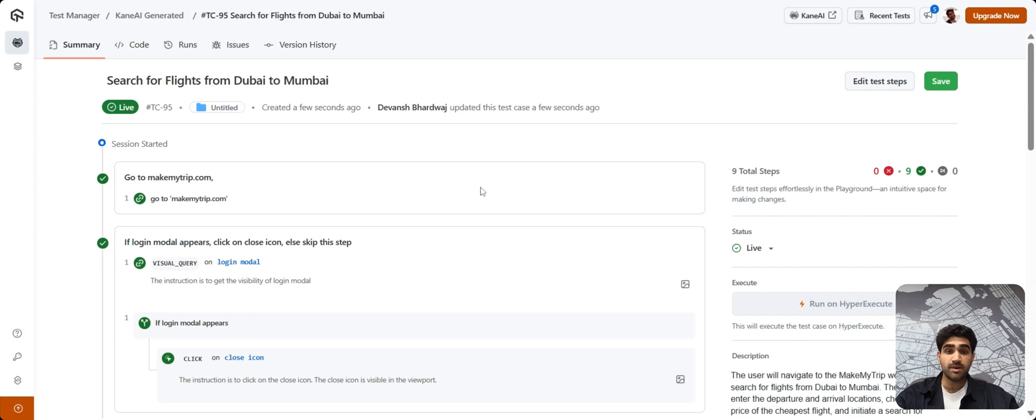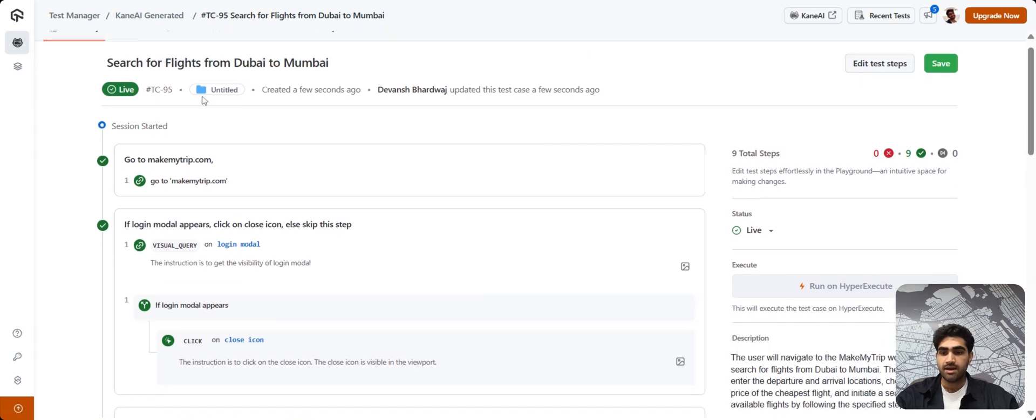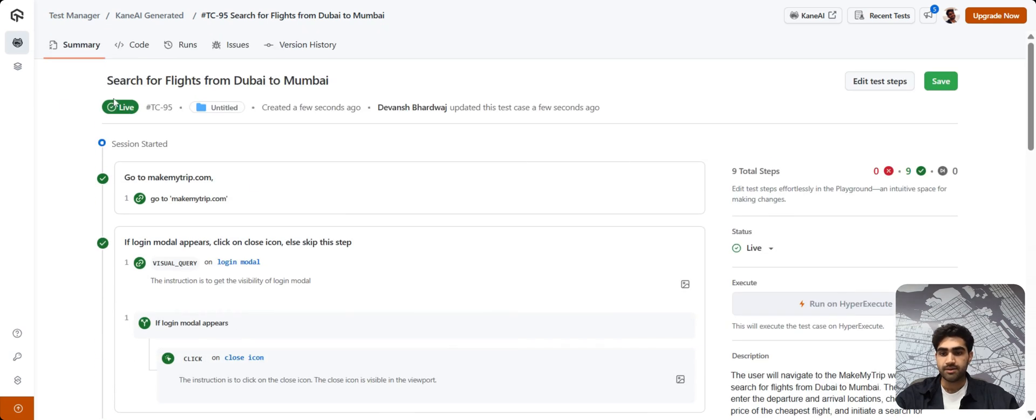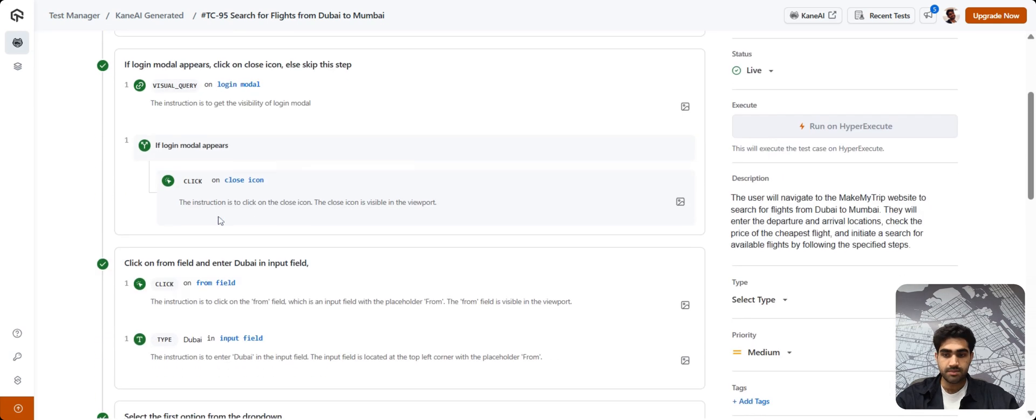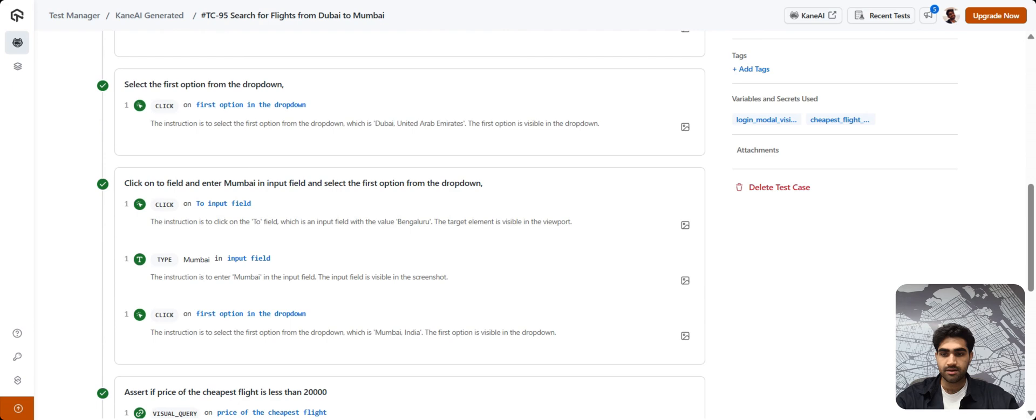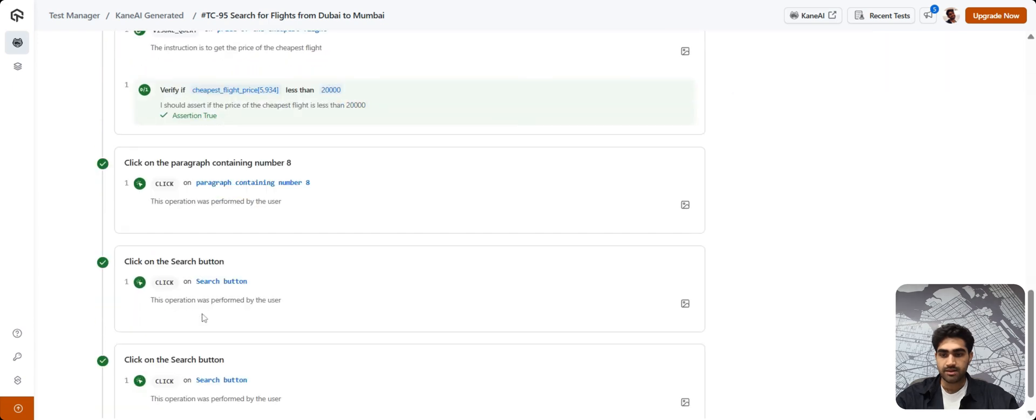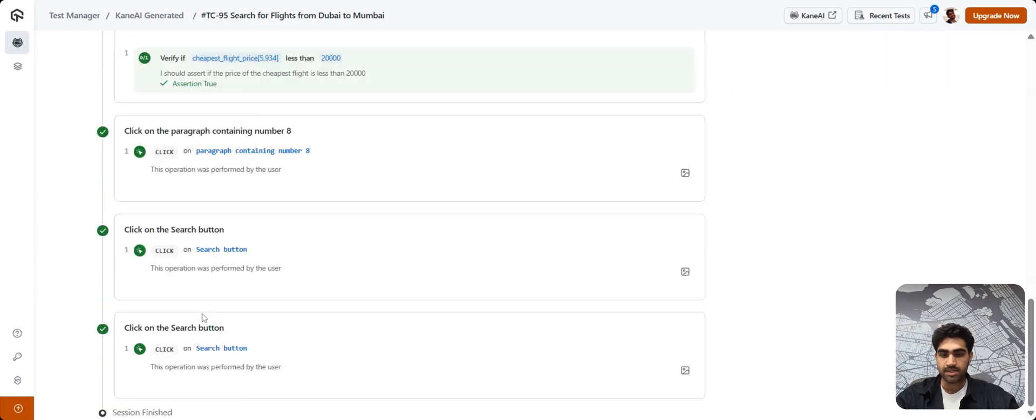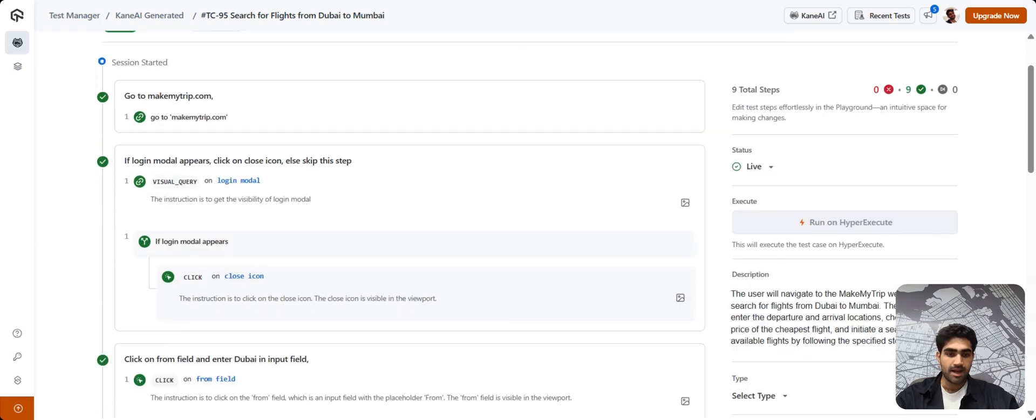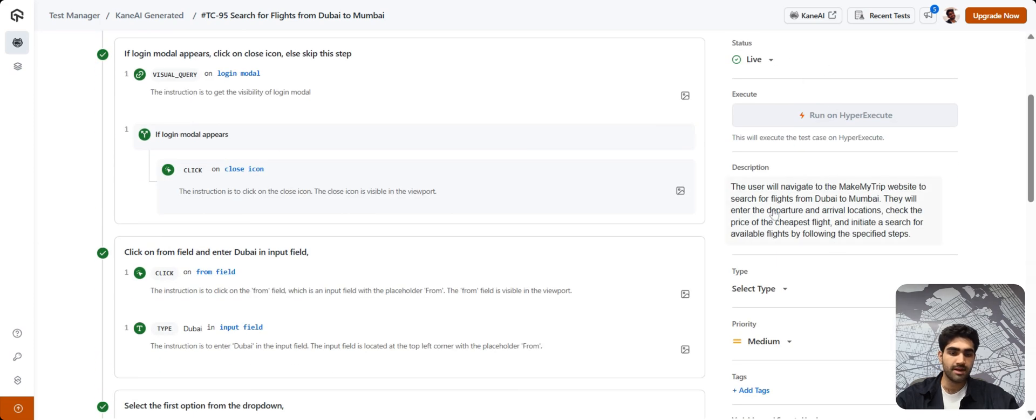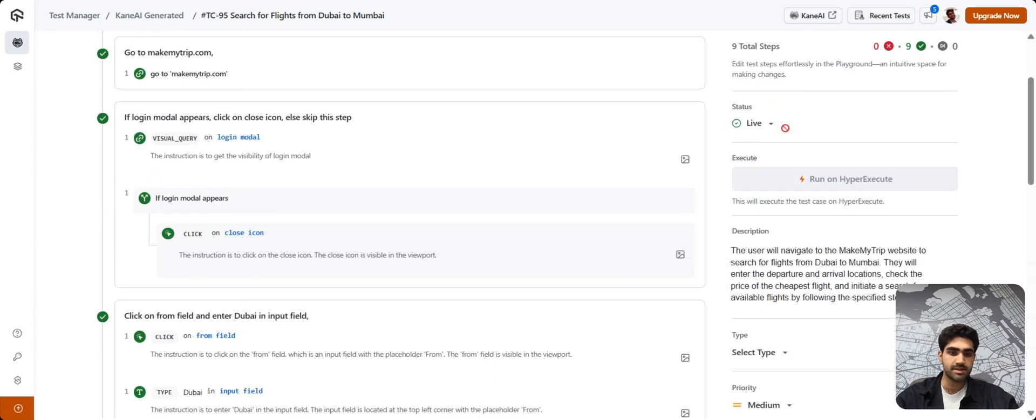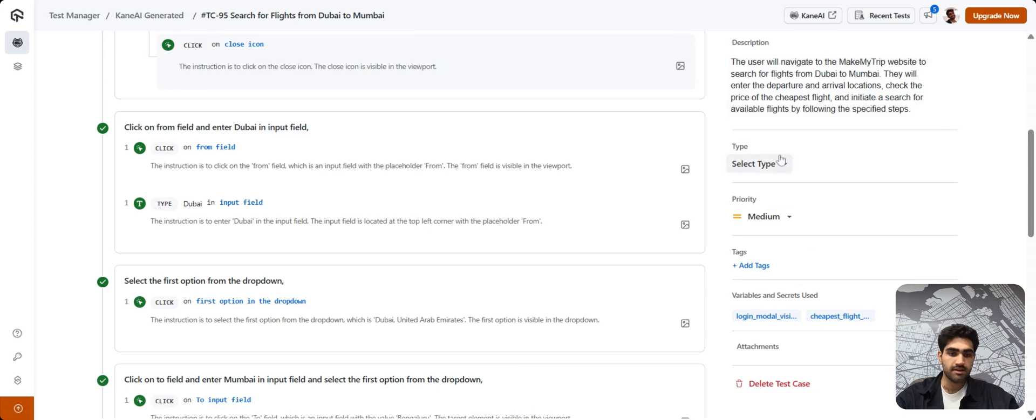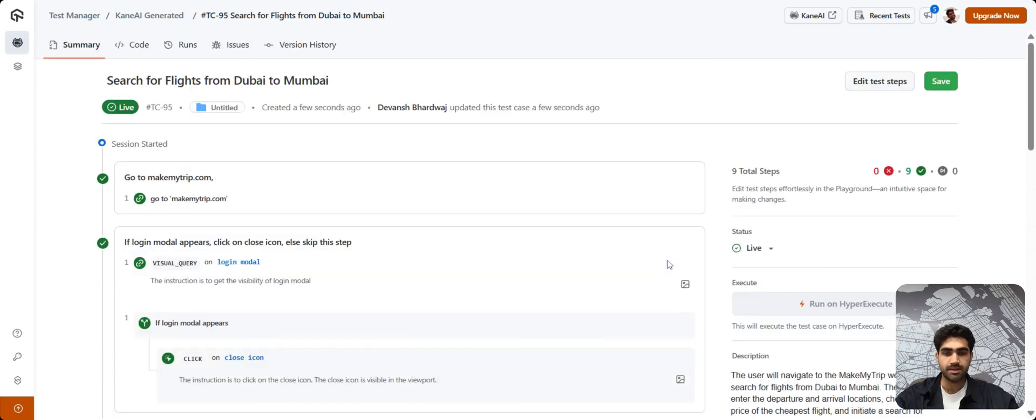And voila, you have successfully authored your test case with KNAI. On this window, you can verify that. You can verify your steps here that we had given to KNAI to execute. And with a little more information here on the right, the description, the status, you can change that, the type, tags, priority. You can also delete this particular test case if you wish to. And yeah, that's it. Thank you for watching this video.